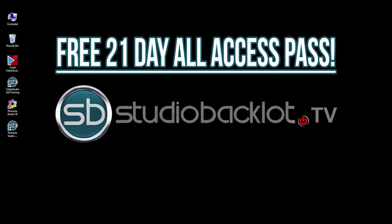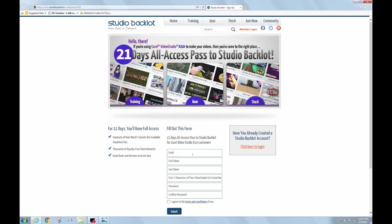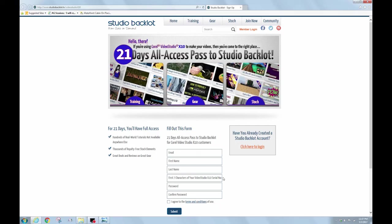And lastly, if you haven't signed up for your free training on Studio Backlot, just look for the SB button that's installed on your desktop along with your software. If you have Corel Video Studio, just click on the little SB button that says Video Studio Training for free 21 days. You'll click on that. It'll drive you to our website. You fill out this short form. No credit card needed. And you're ready to go. Just make sure you put in the first seven characters of your serial number to get your free 21-day access pass.